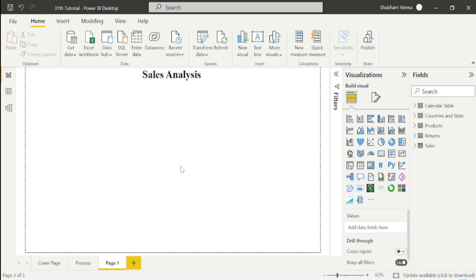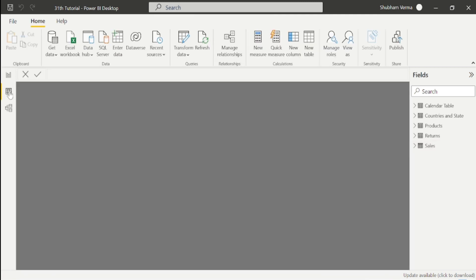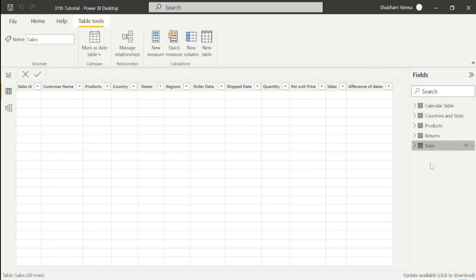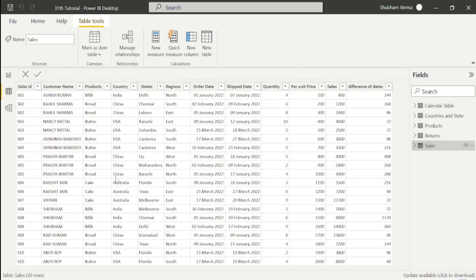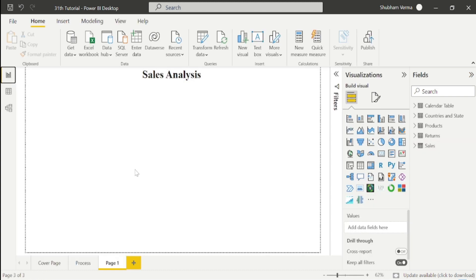We have a lot of columns here: customer name, products, country, state, and region. First, I want to see the total sales, so I'll take this card visual here.